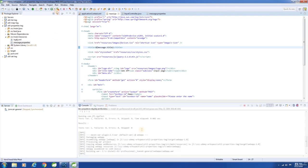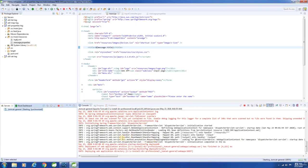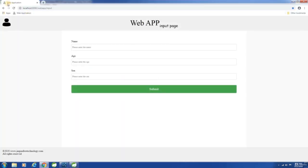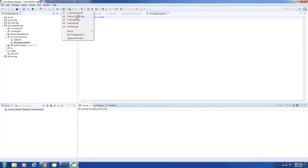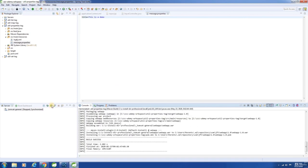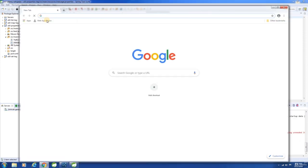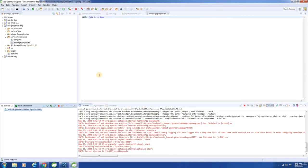Let us build the application and start the server. Launch the application. See here — the title has changed from 'Demo Application' to 'Web Application'. Let me change it again, build the application, start the server, launch the application — see here, the title has changed. It says 'This is a demo'. Hope you understood.